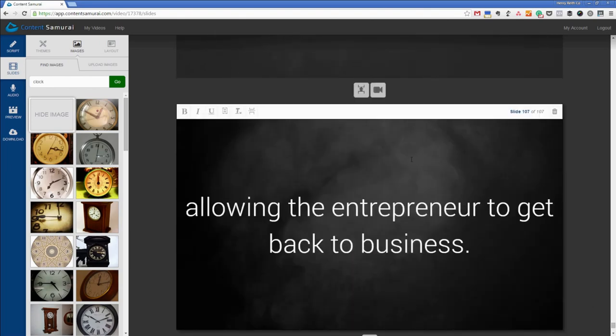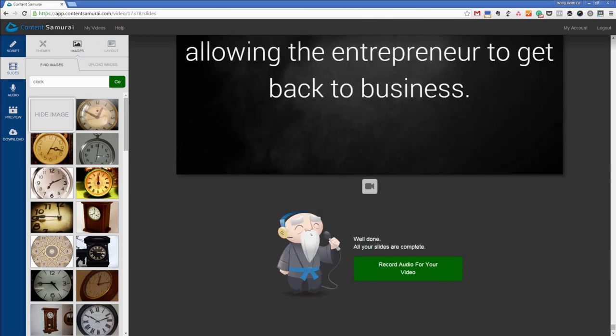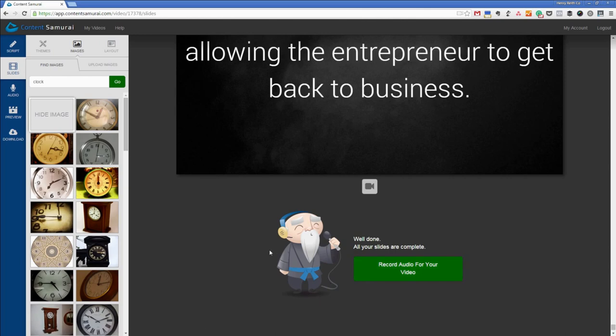So there you go you can see that I've gone through I've just fired through made some slides sort of added some bold text images all the rest. So easy to use and now we get onto the next part and that's recording the audio. So we go down to content samurai samurai guy and we click record audio for video.